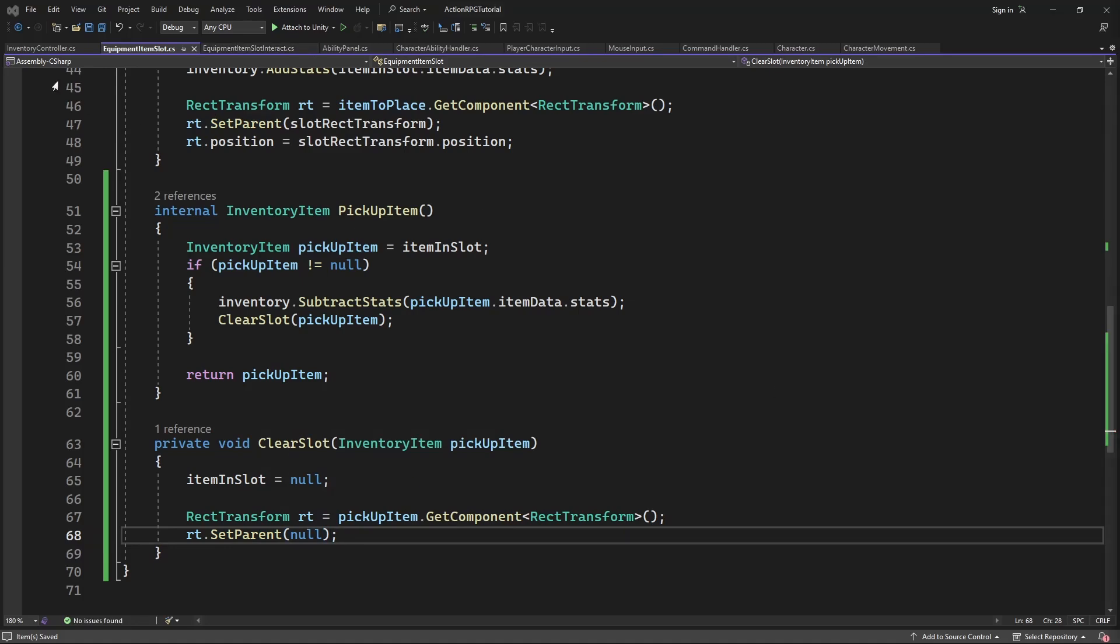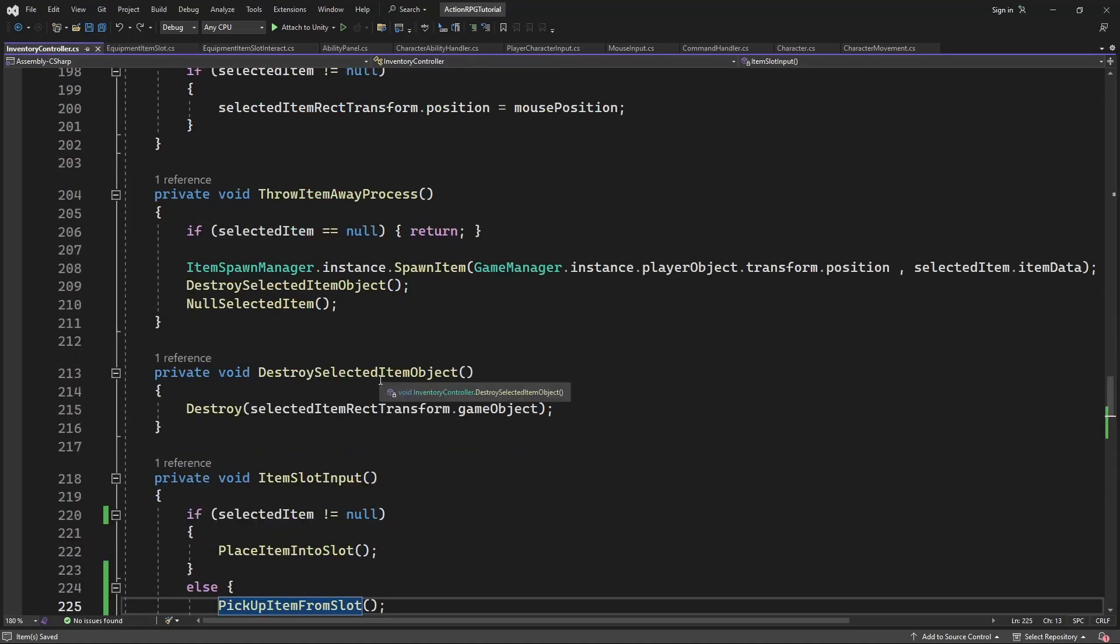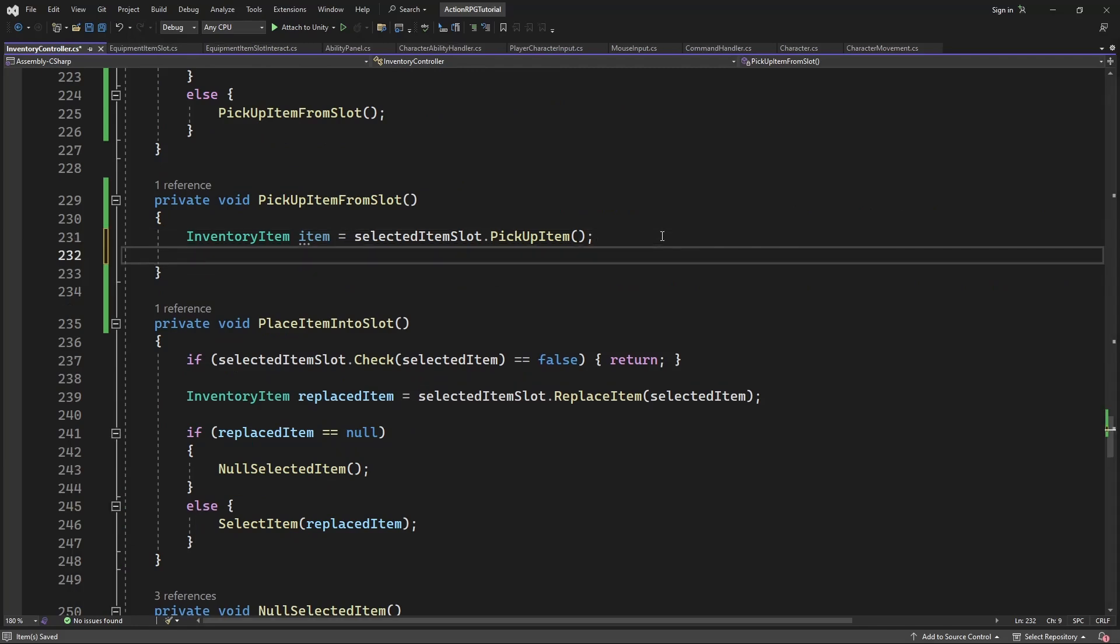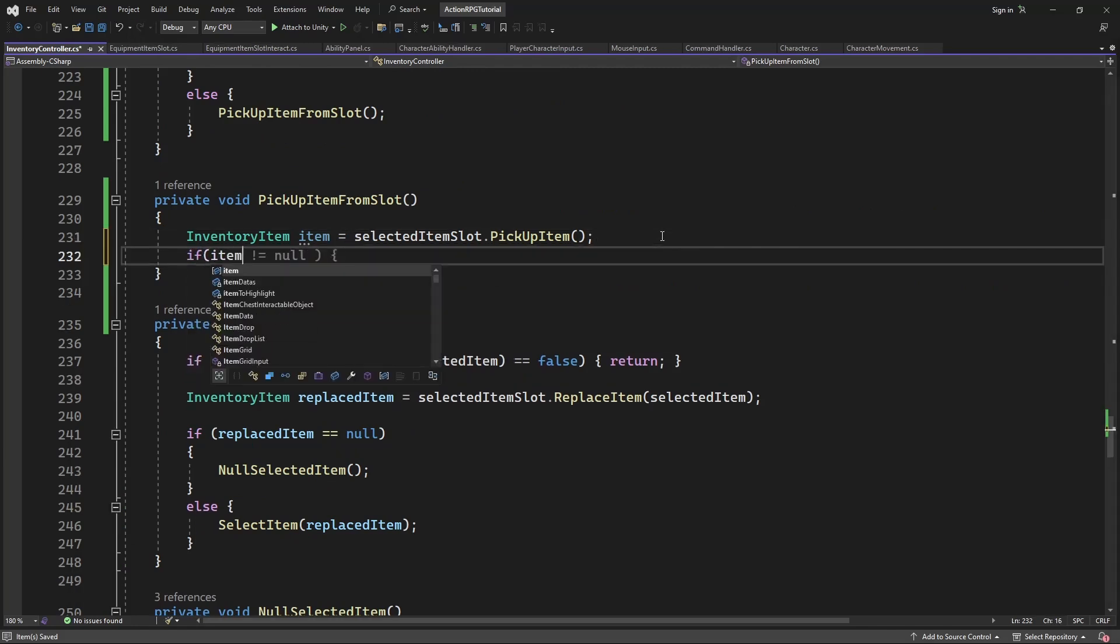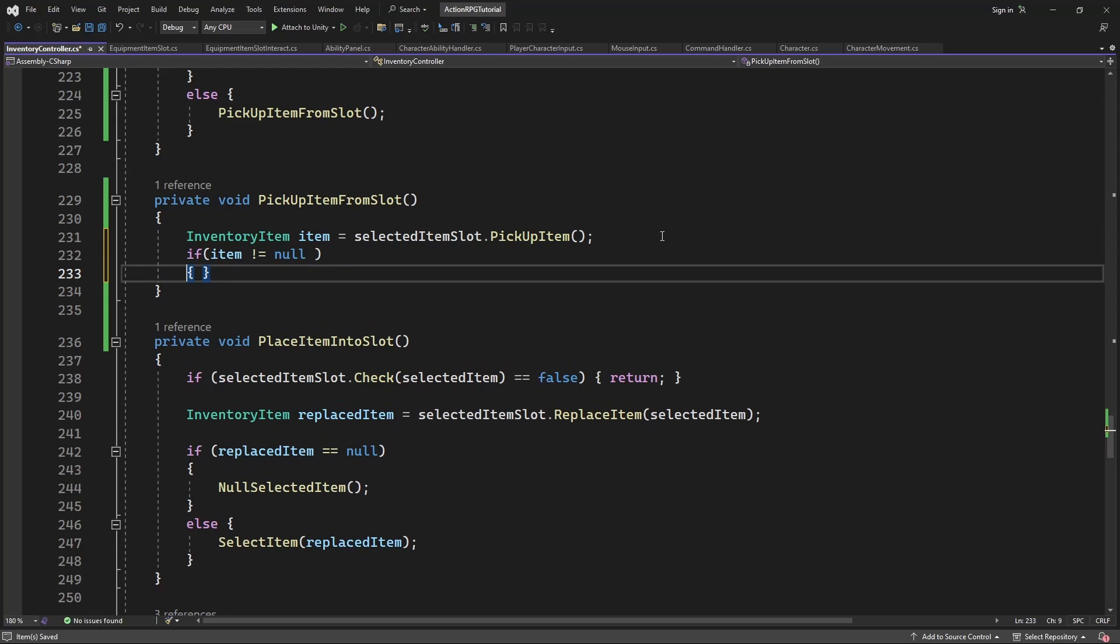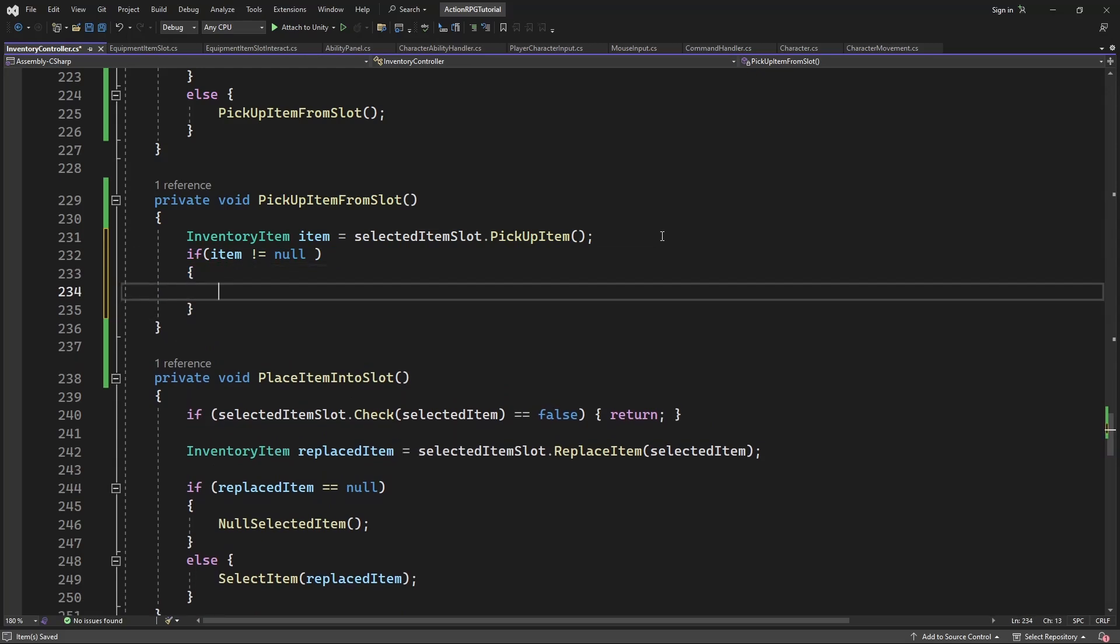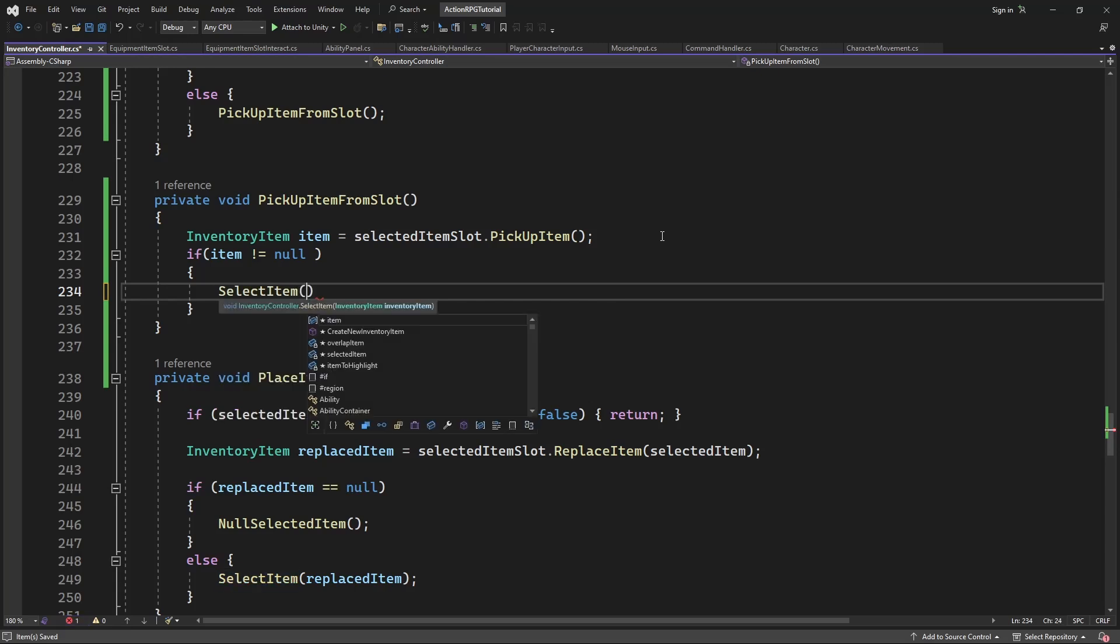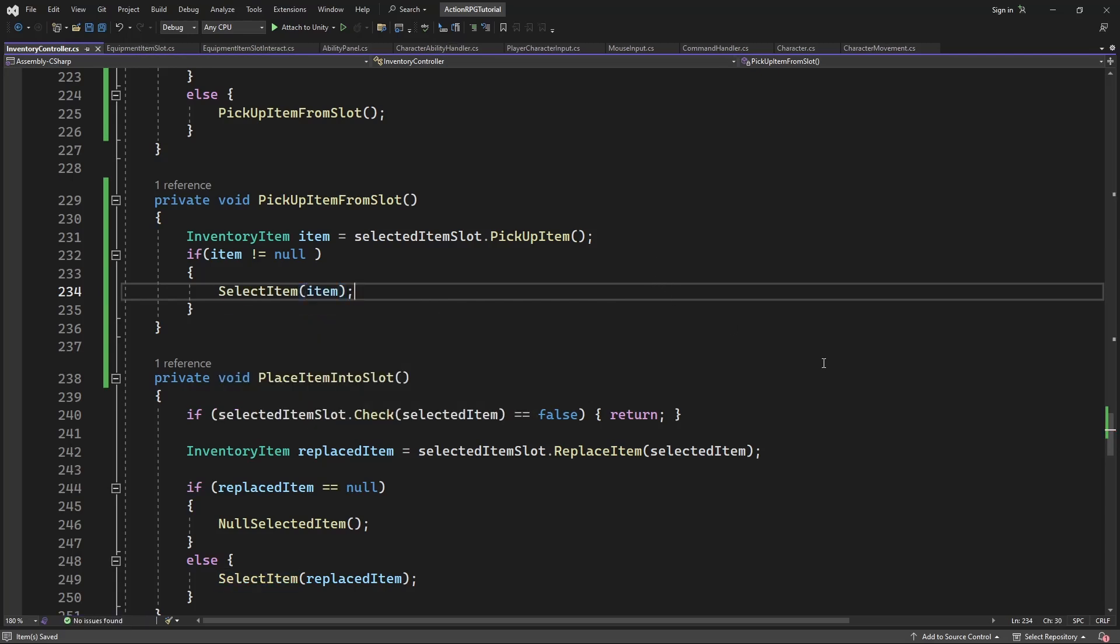Now back to the pickUpItem from slot. And if we successfully picked up the item, item variable will not be null. So call selectItem. This method select the item and make the player be able to drag it around in the inventory.